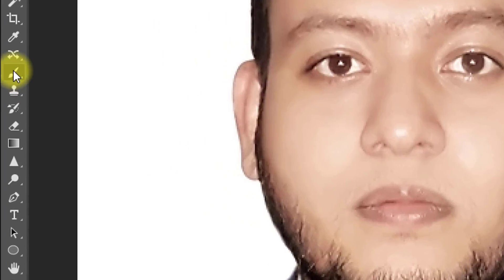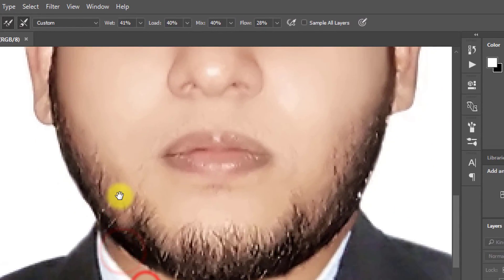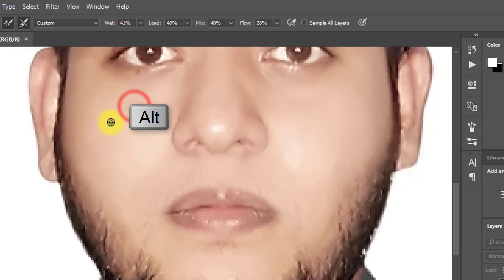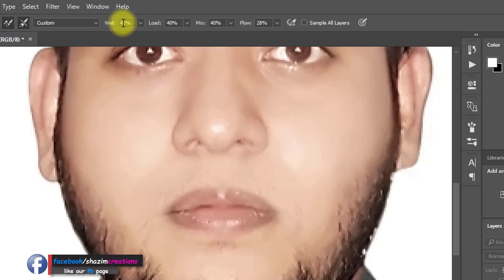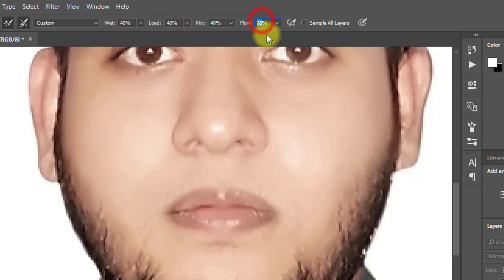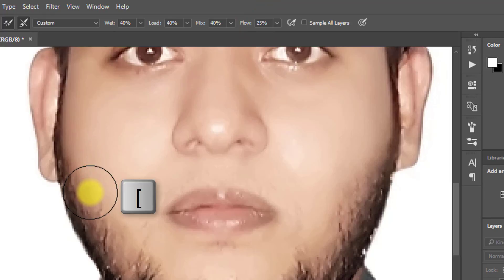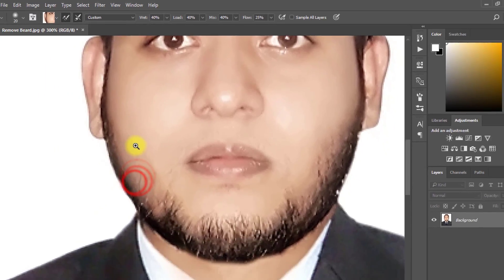Now select Mixer Brush Tool. Hold Alt key and select your desired face position — whichever color you want. Make sure to set wet 40%, load 40%, and flow 25%. Decrease your brush size with the left bracket key and increase with the right bracket key. Now apply on your face.